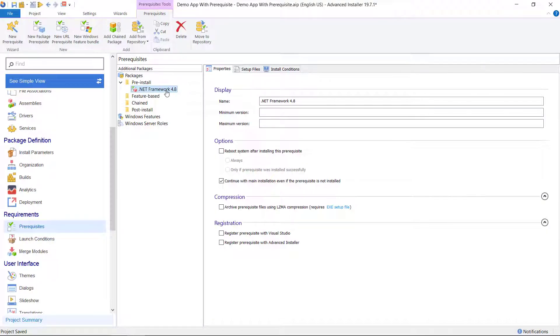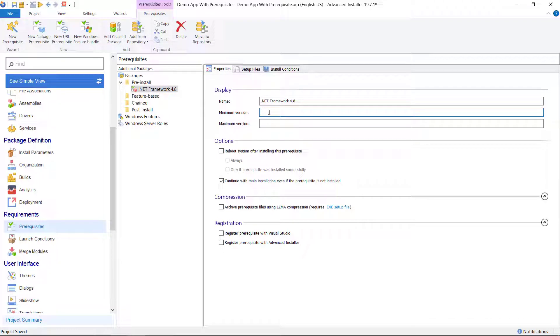Back to our setup configuration. Under Display you can set the minimum and maximum requirement version. This will be shown to the user and does not affect the prerequisite installation.